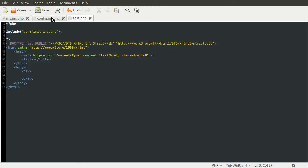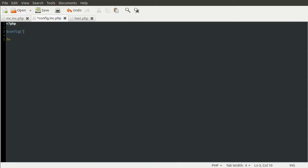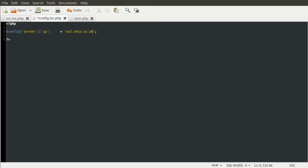Next thing we'll do is the config file. In our config file, we're going to define one variable, but two values. It's going to be an array called config. This is going to be an associative array. The first key is going to be server, because this section of the config file is related to the actual Minecraft server. The first config variable for the server is going to be its IP. We're going to set this equal to my public server, which is sv2.xhcp.co.uk.